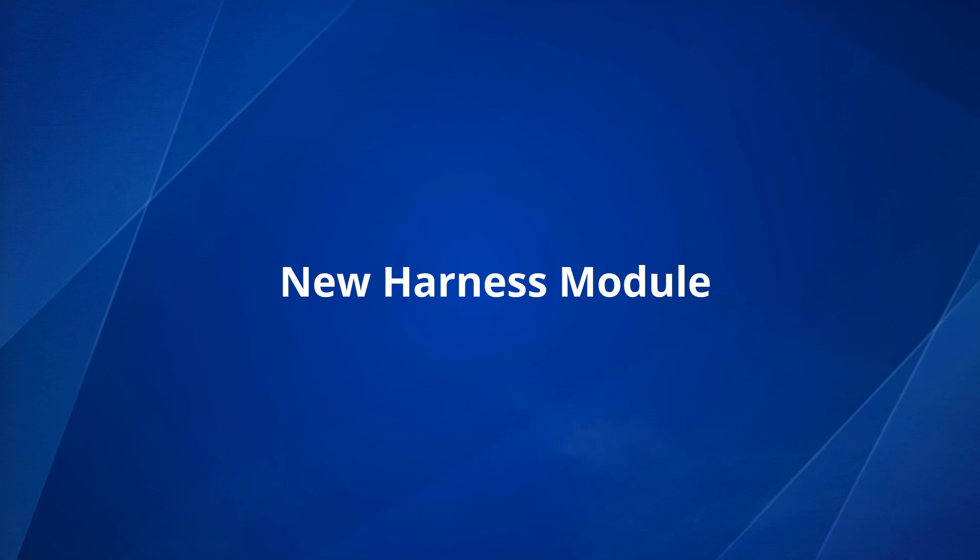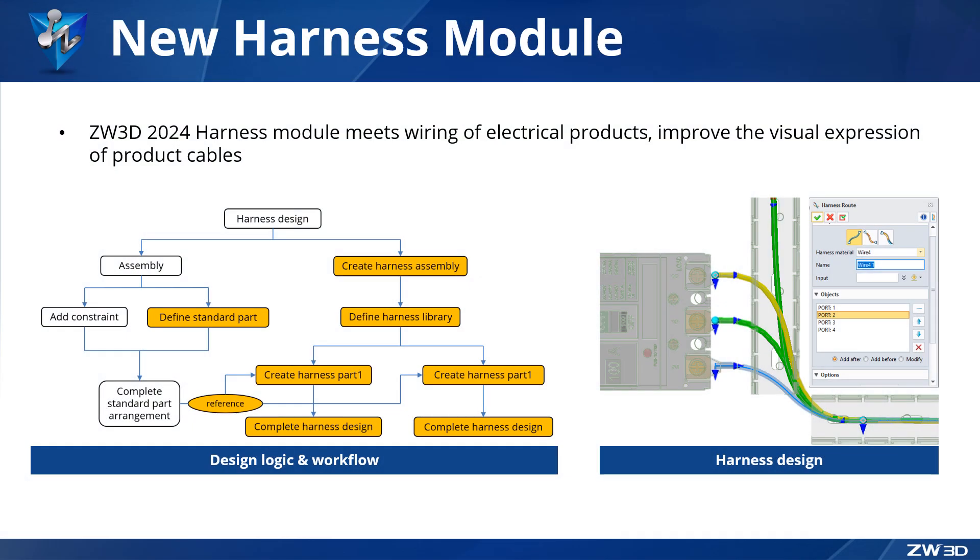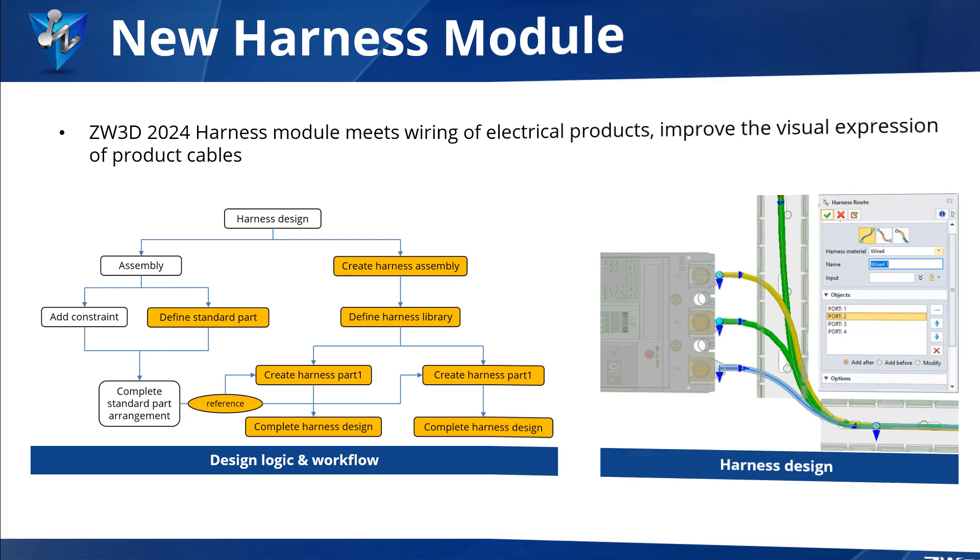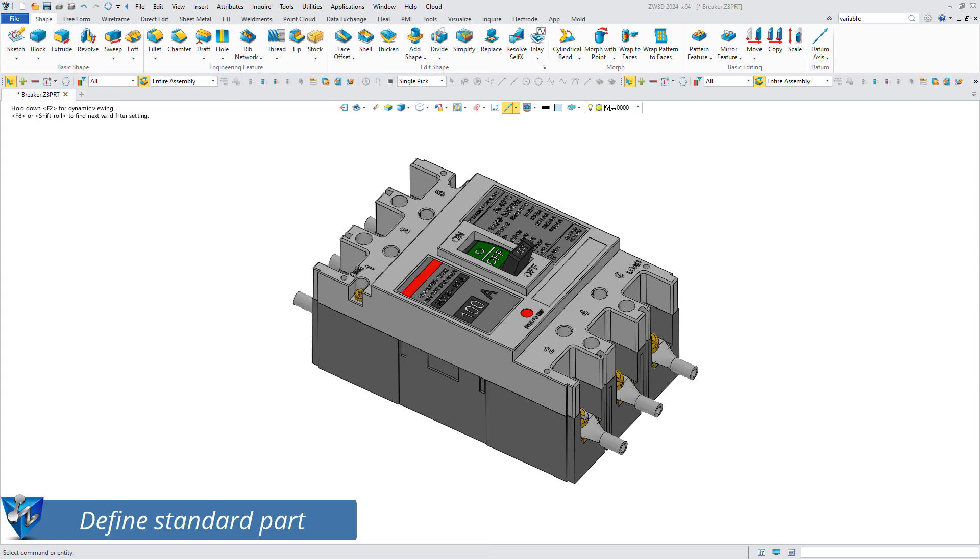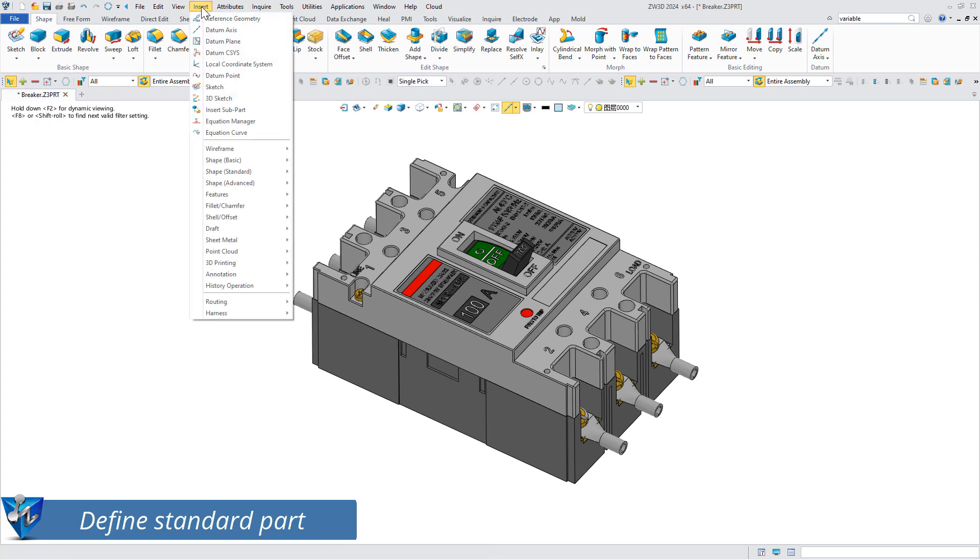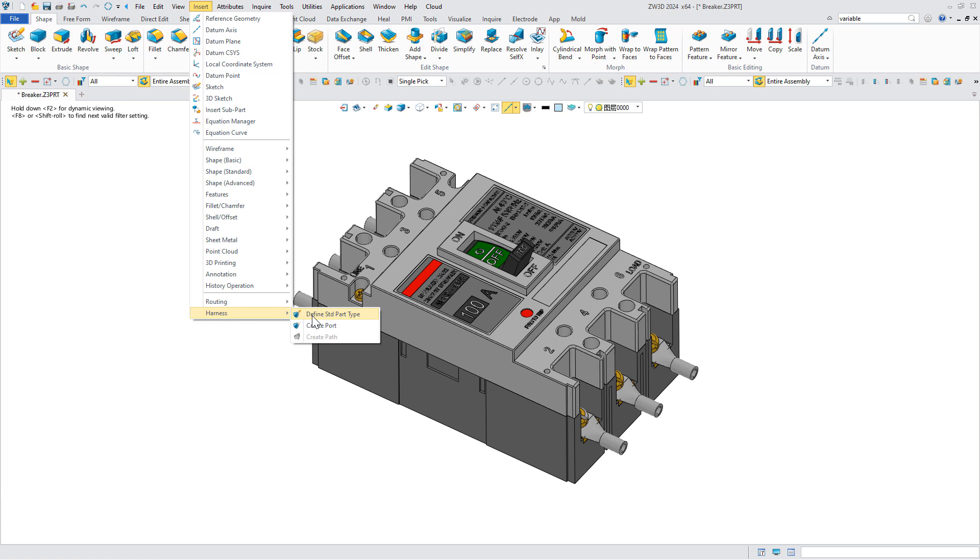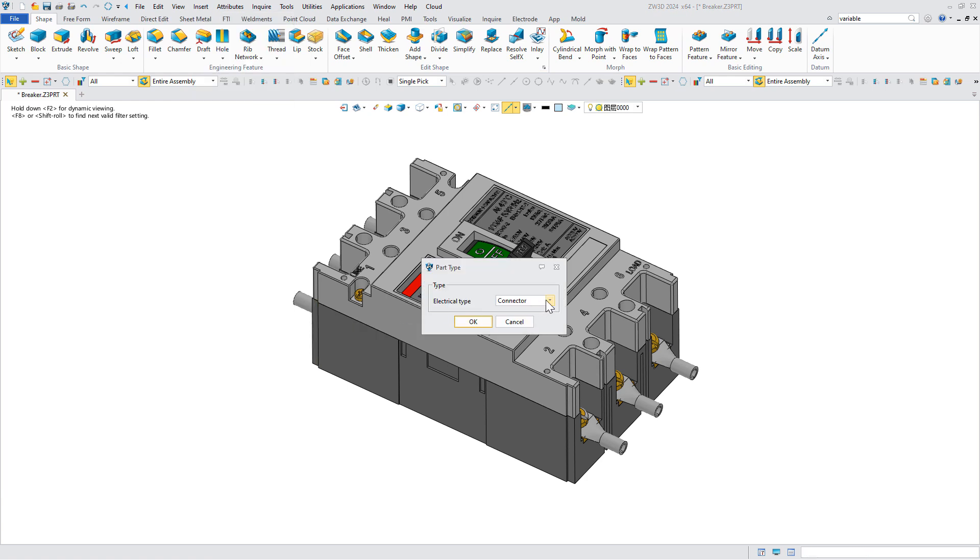New harness module: ZW3D 2024 adds a harness module to meet the needs of electrical design. The harness module has a clear design workflow, helping users complete harness design efficiently. The first step is to define standard parts.